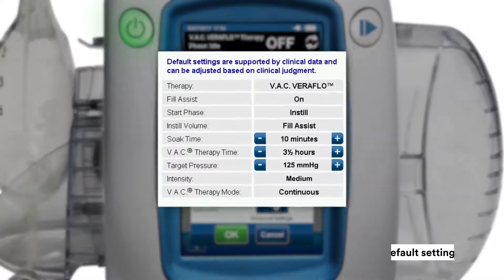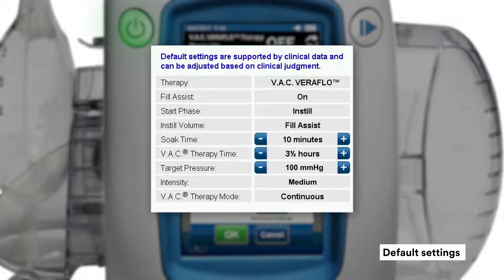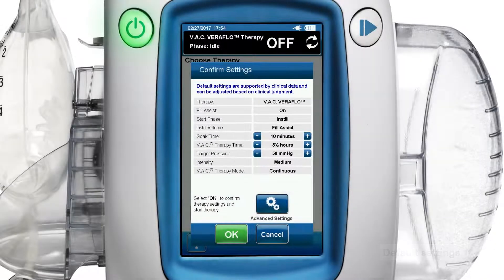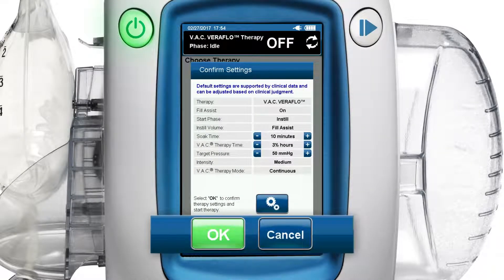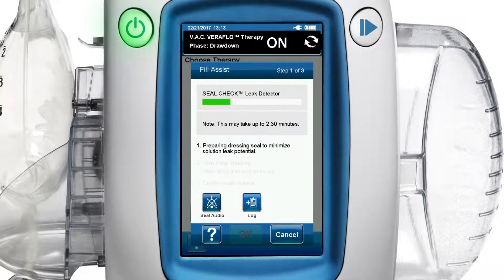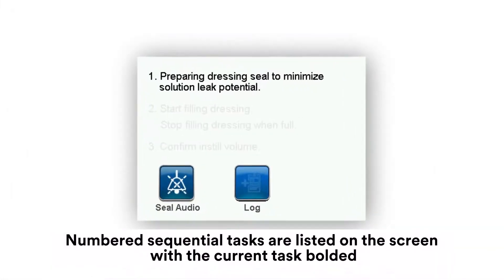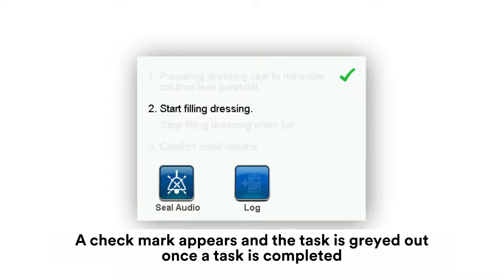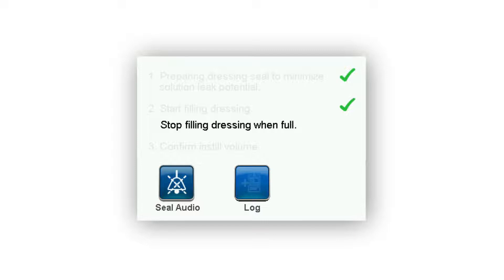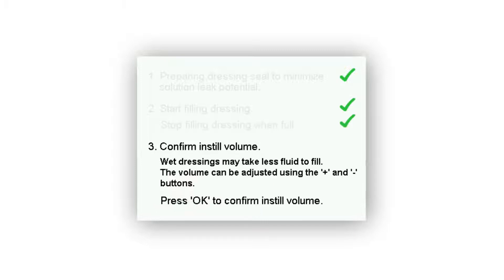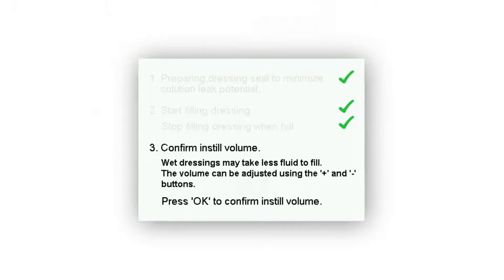You can adjust the variables on the confirm settings screen using the plus or minus signs. Next, press the green OK button to accept settings and begin VARIFLOW therapy. Step 1 of 3 of the fill assist screen appears, drawing down the dressing to prepare the dressing seal to minimize solution leak potential. Numbered sequential tasks are listed on the screen with the current task bolded. A check mark appears and that task is greyed out once a task is completed. The therapy unit automatically advances to the next task and displays the next instructions, which will be visible and bolded.